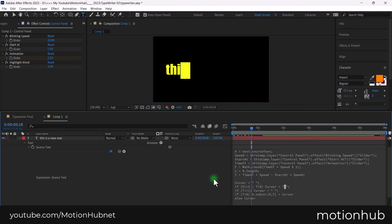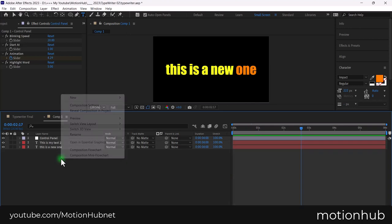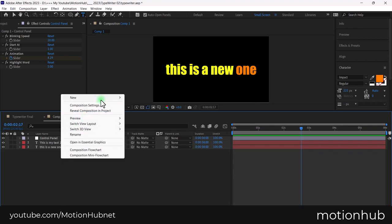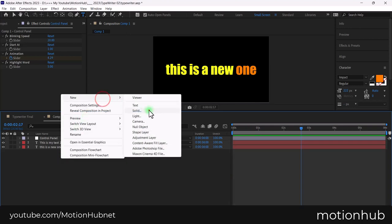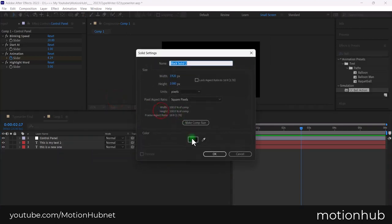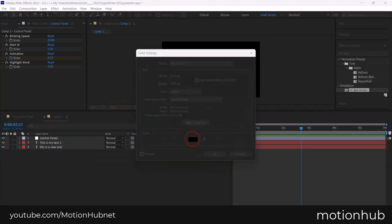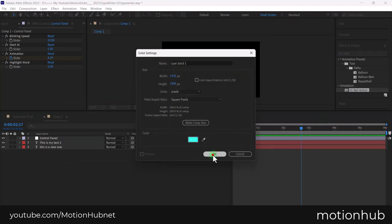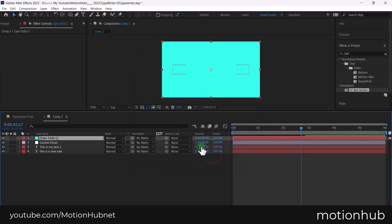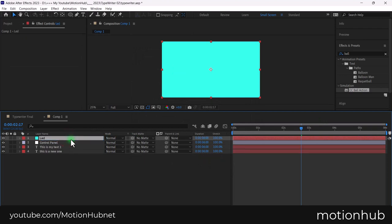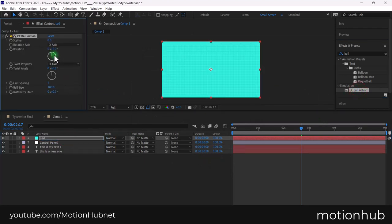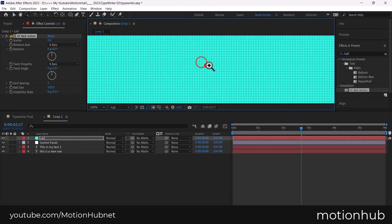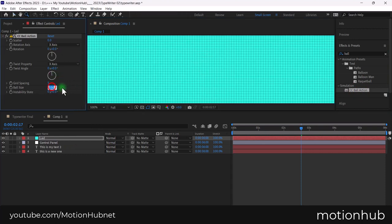Now, let's make the LED effect. Right click and choose new solid. In the effects and presets, choose CC ball action. Set the ball size to 120 and the grid spacing to 4 or 3.